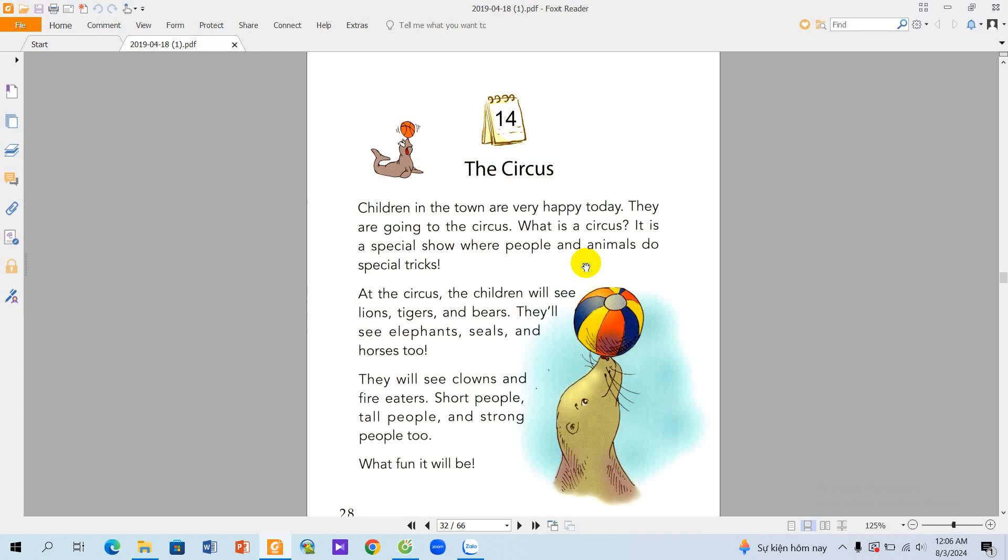At the circus, the children will see lions, tigers, and bears. They will see elephants, seals, and horses too.